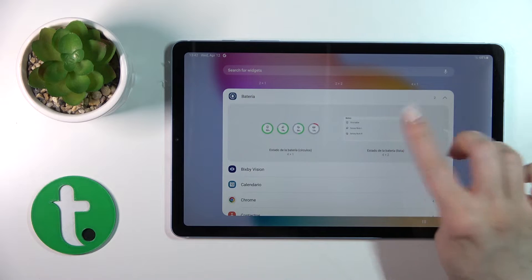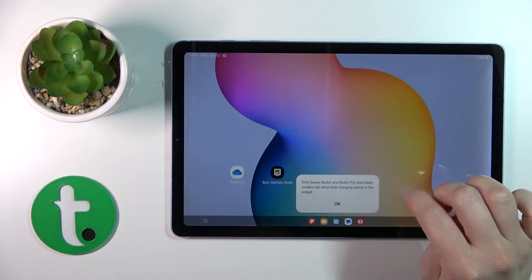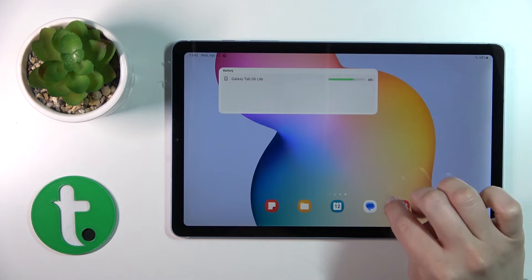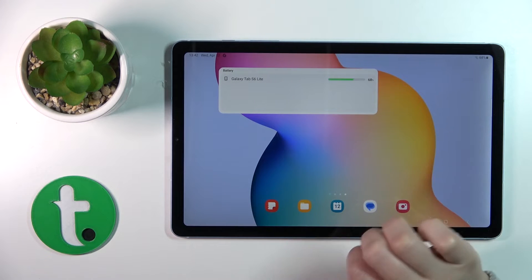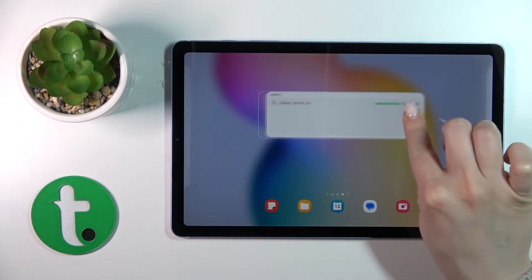To add it, click tap to add, and now we can see that the widget has been successfully added to our home screen.